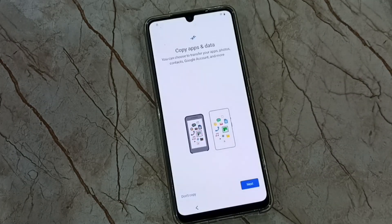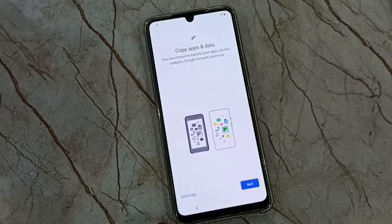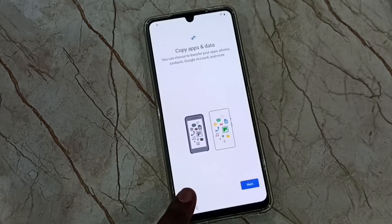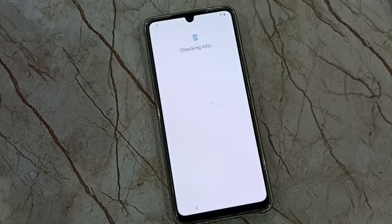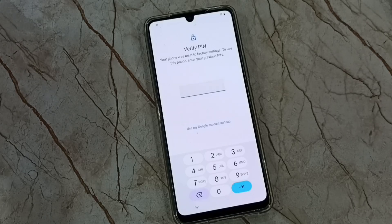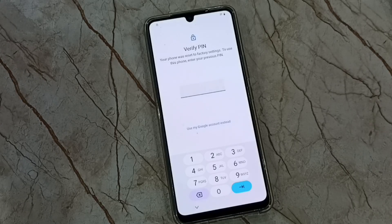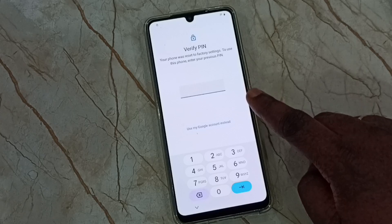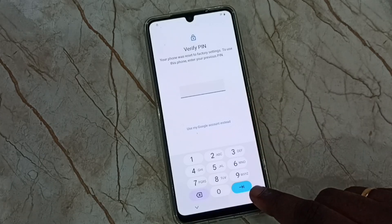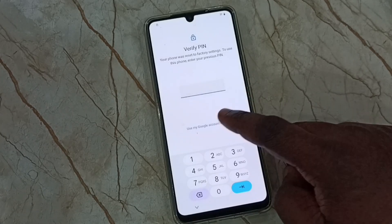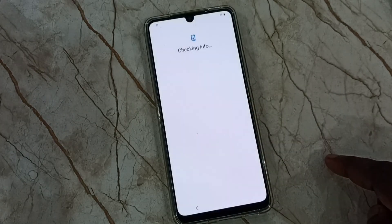I don't want to copy any data now, let me skip this step — tap on don't copy. See, in this screen we have to enter the screen lock password, but we don't know the screen lock password. In this case we have to tap on use my Google account instead.